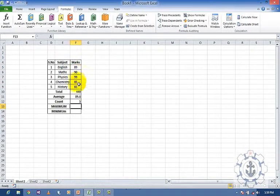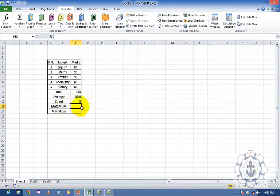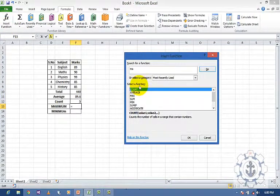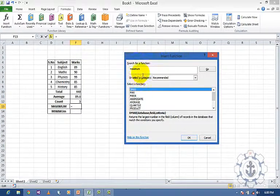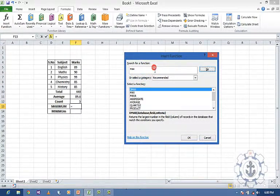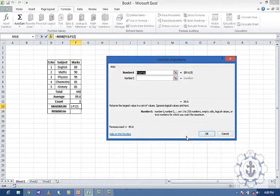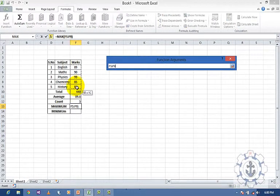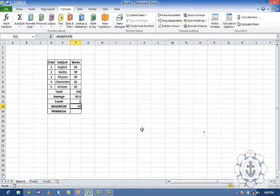If you want to find the maximum value among these 5 values, use the function max. Go to insert function, type max, press OK, specify the range, and press OK. You can see the maximum is 99.